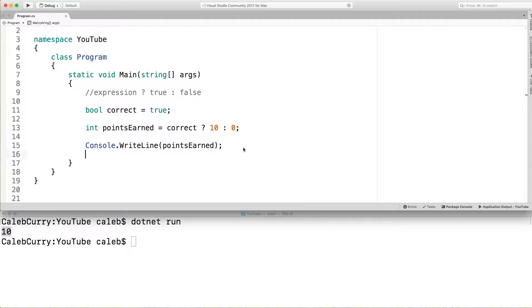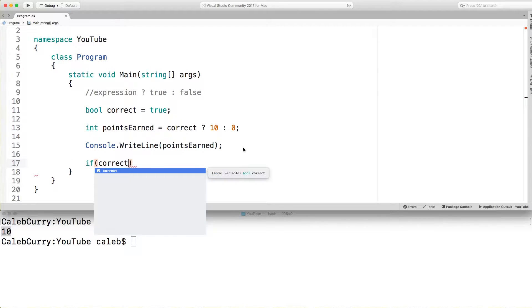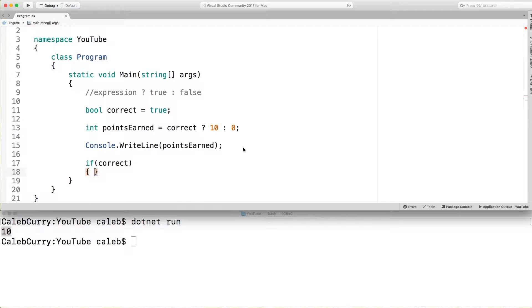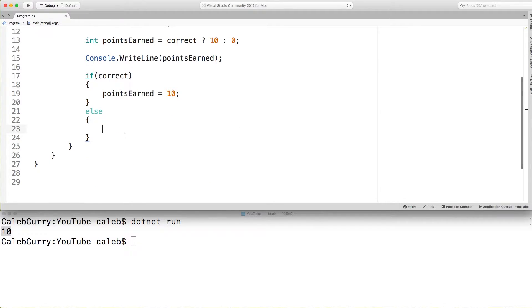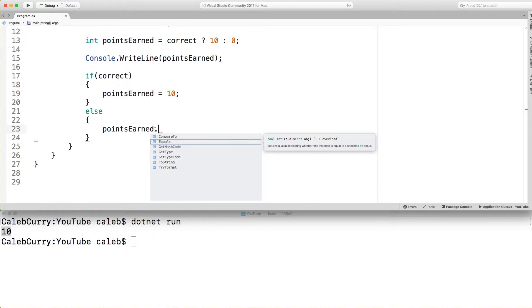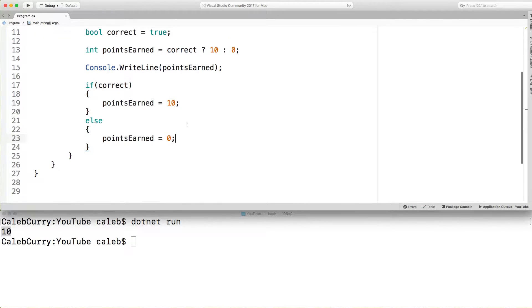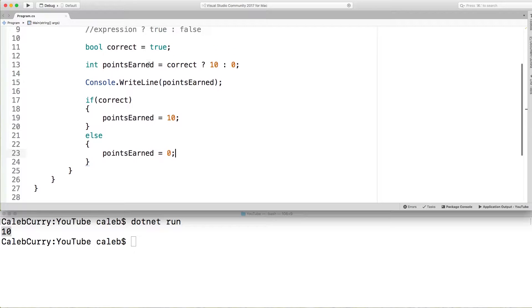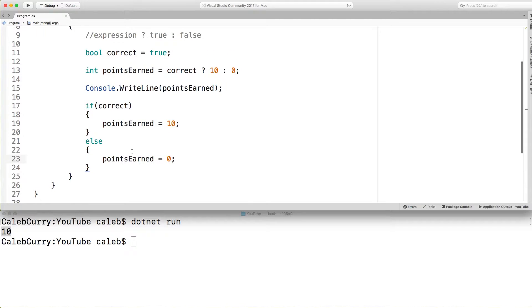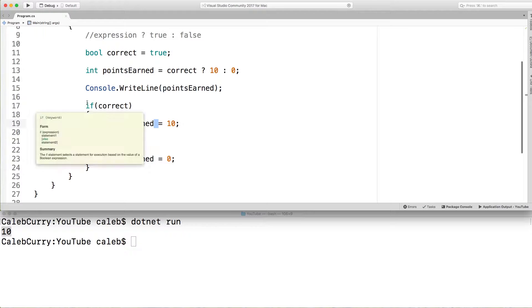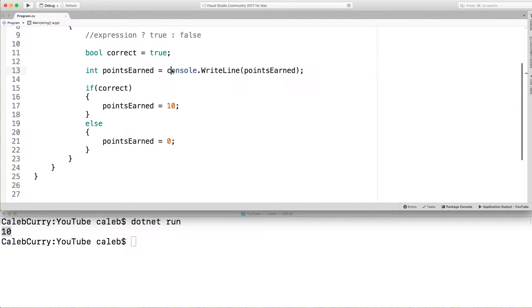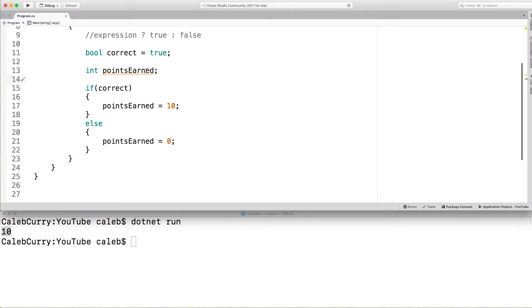If you wanted to convert this to an if statement it looks something like this. Correct. So if this is correct what we're going to do is we're going to assign points earned equals 10. And then if it's false what we're going to do is say points earned equals 0. And this should work just the same way. Now the thing to know here is that we need to have this variable defined outside of the if statement. So it might look something like this. Let me clean this up a little bit. Like this.